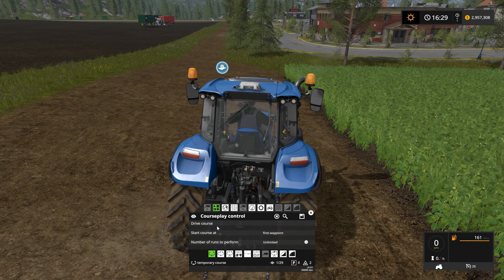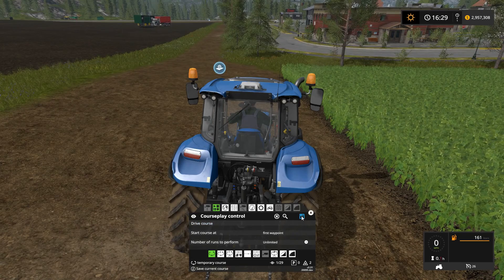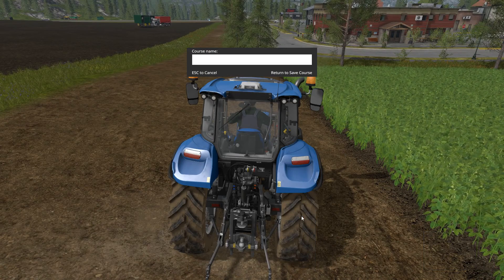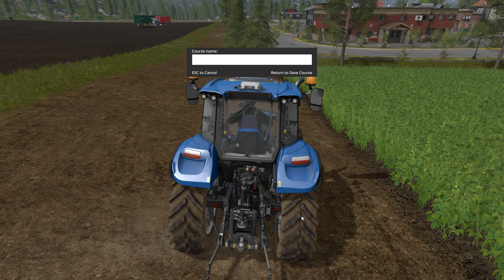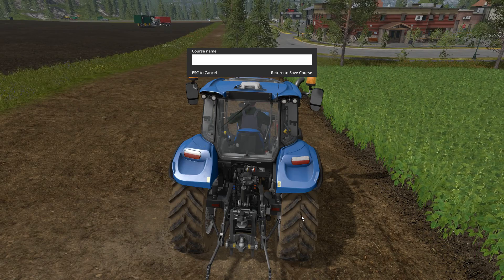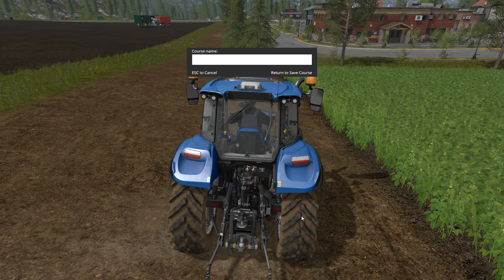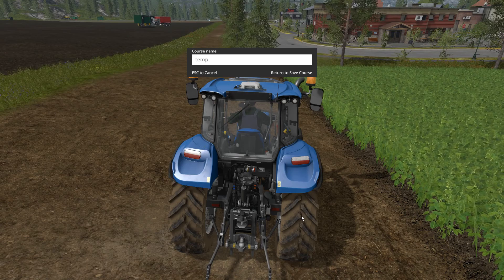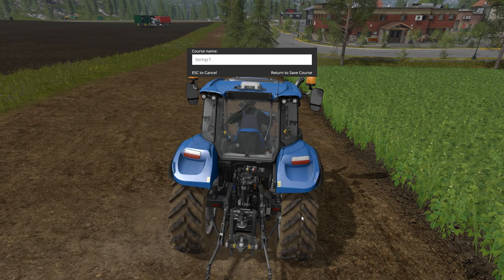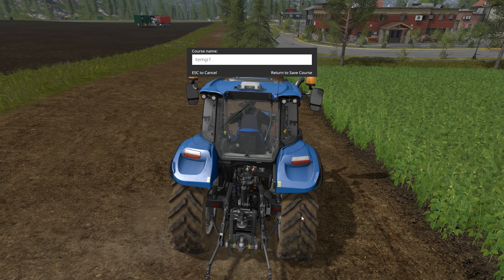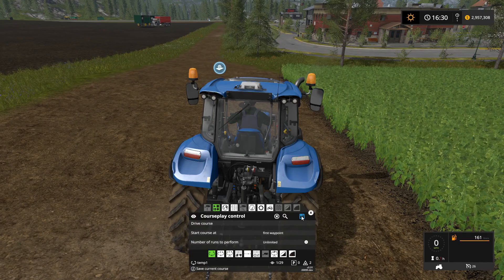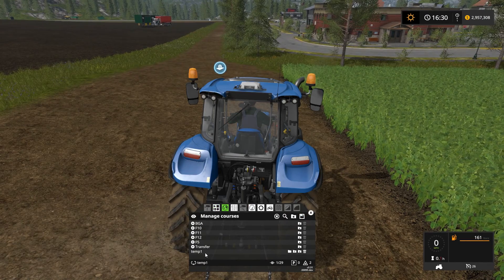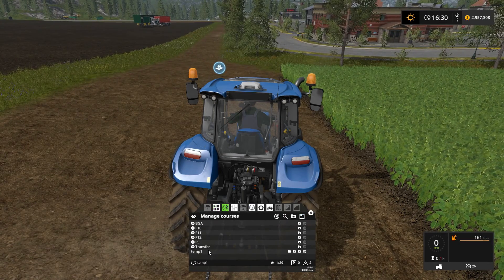Now that I've recorded it, I can click the save icon up here and this box will come up where I can type in a course name. For this one, we'll just say 'temp one.' You just type it in and then press enter, and now the course is right here — this is temp one.